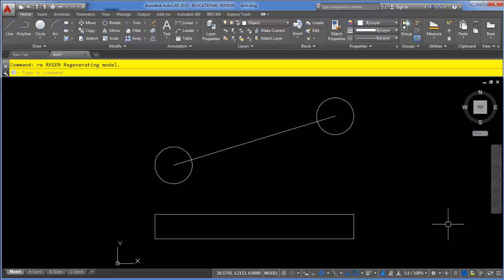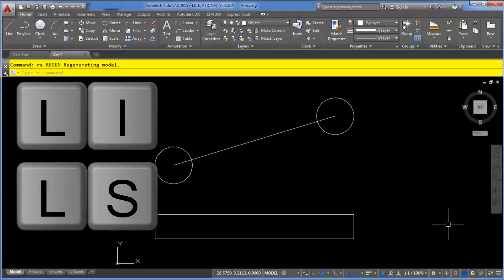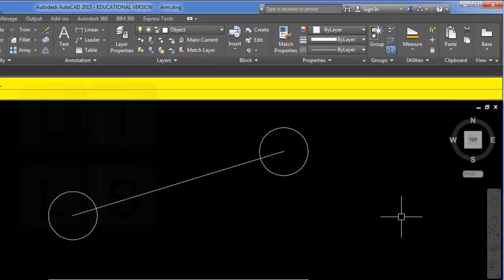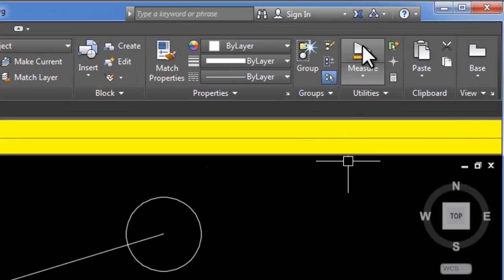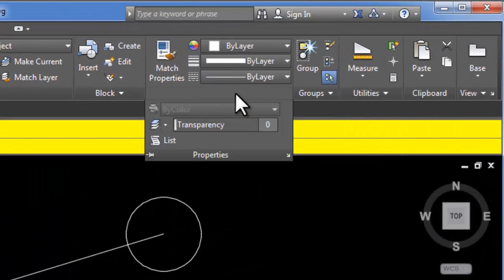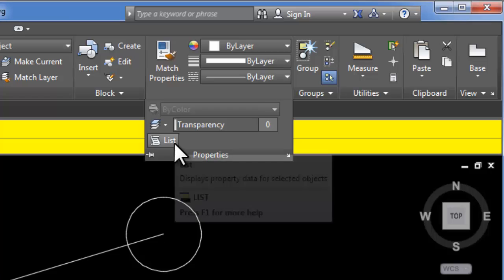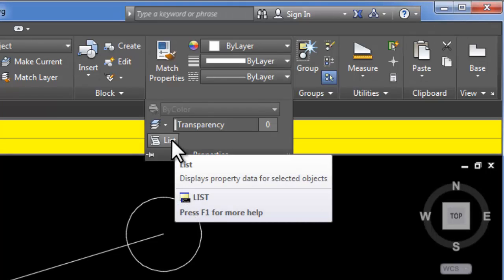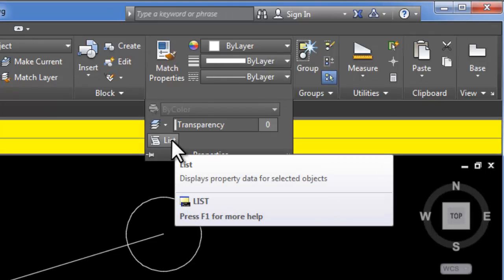The LIST command can be accessed with the keyboard shortcut LI or LS—they both work. Otherwise, rather than being over here with the other inquiry tools, it's listed under Properties. If you click the Properties dropdown panel, then you can choose LIST.